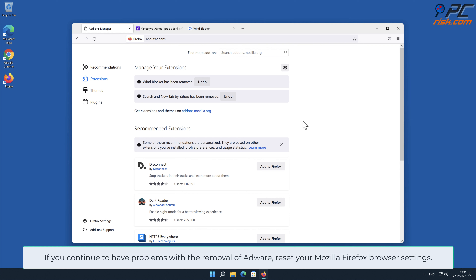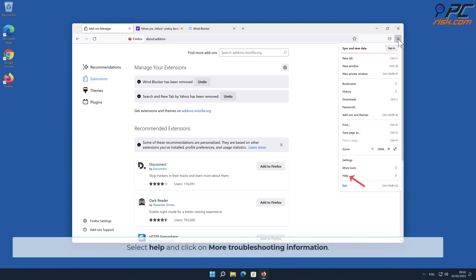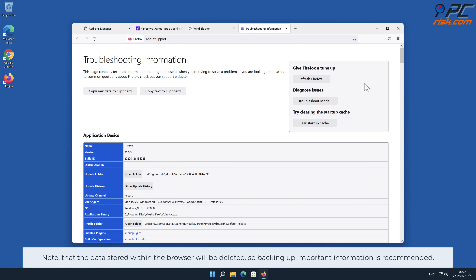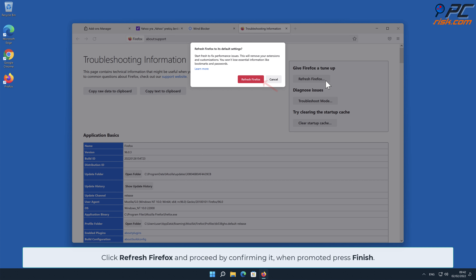If you continue to have problems with the removal of adware, reset your Mozilla Firefox browser settings. To do that, click the menu button on the right upper corner of the screen, select Help, and click on More Troubleshooting Information. Note that data stored within the browser will be deleted, so backing up important information is recommended. Click Refresh Firefox and confirm when prompted, then press Finish.